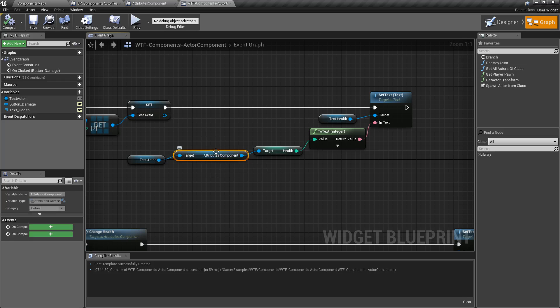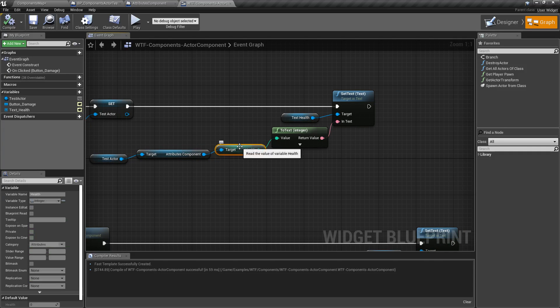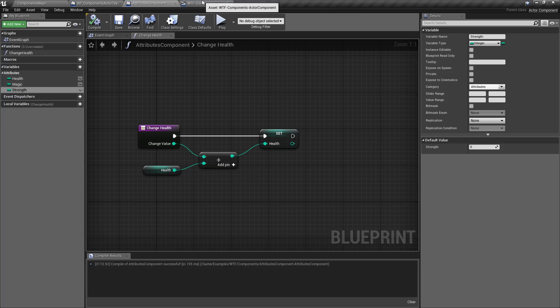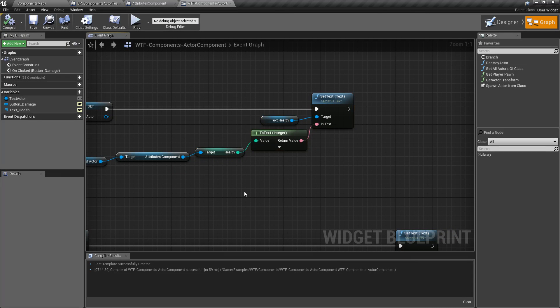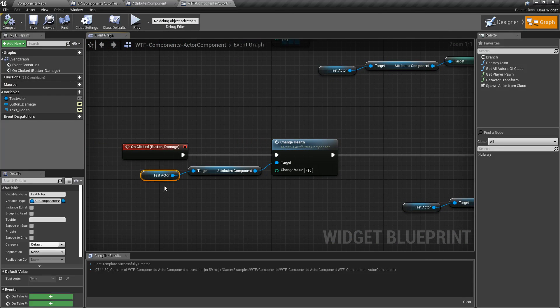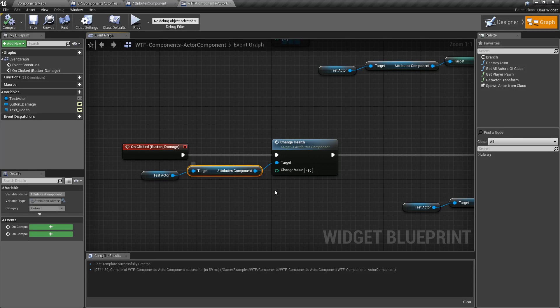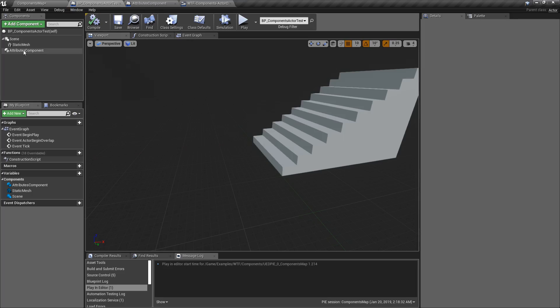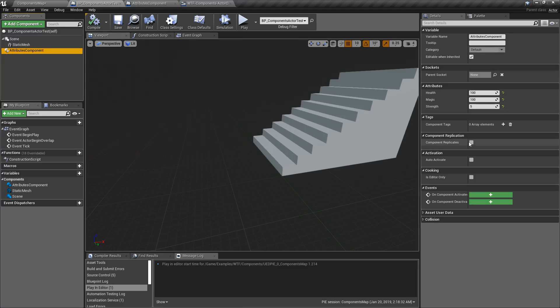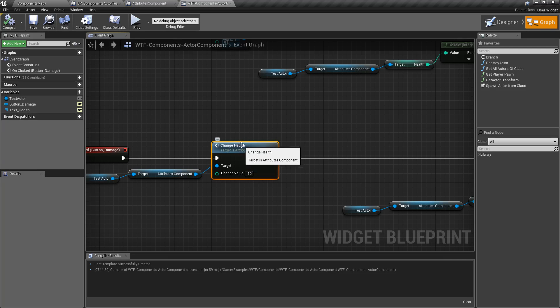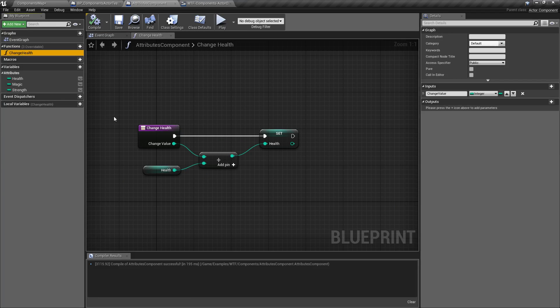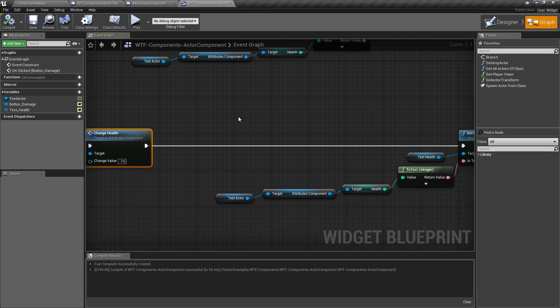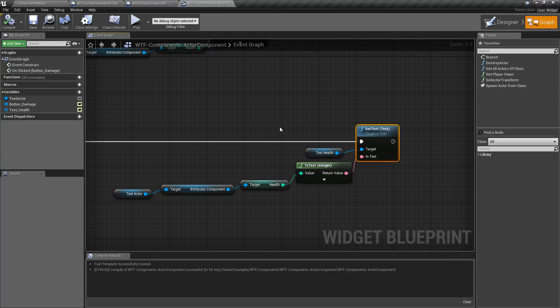And then I'm grabbing that item, asking the Attributes Component for its reference, grabbing the health value from the Attributes Component, remember, this variable right here, and then turning it into a text. When I click the button, again, I grab that Blueprint in the World, grabbing its Attributes Component, which again, Attributes Component right here. This is the Attributes Component with its values. Calling the Change Health function, which is this function we created right here called Change Health. Once that's done, I'm grabbing those values again and displaying it.